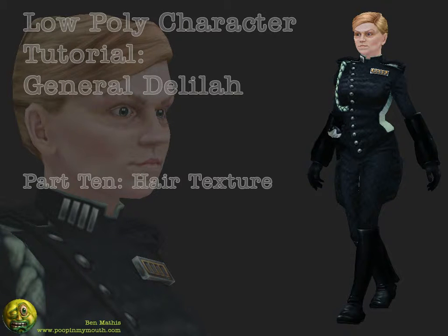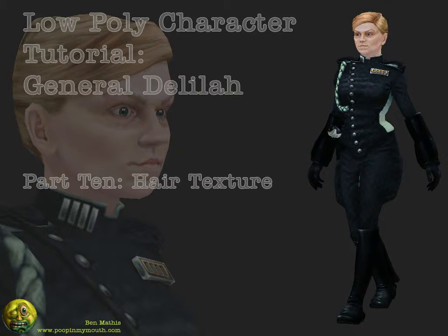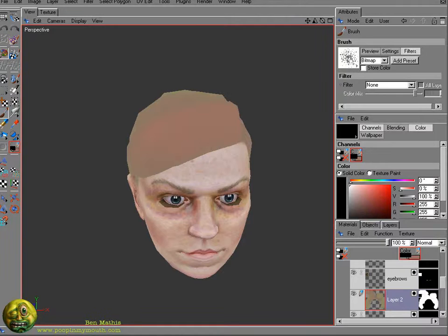This is part 10, texturing the hair in Body Paint, Photoshop, and 3D Studio Max. I'm Ben Mathis, and my website is www.poopinmymouth.com.